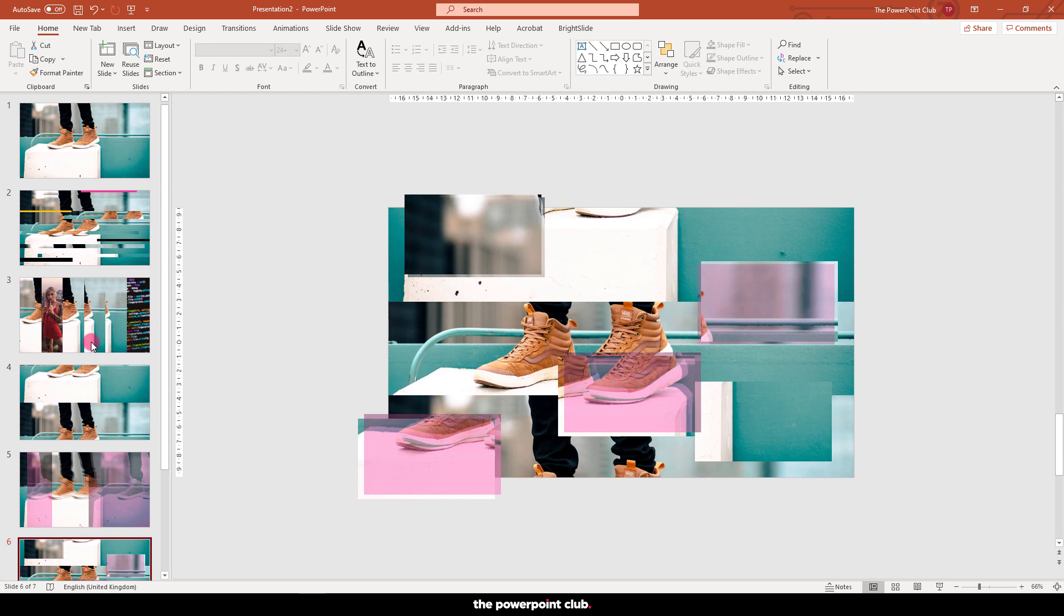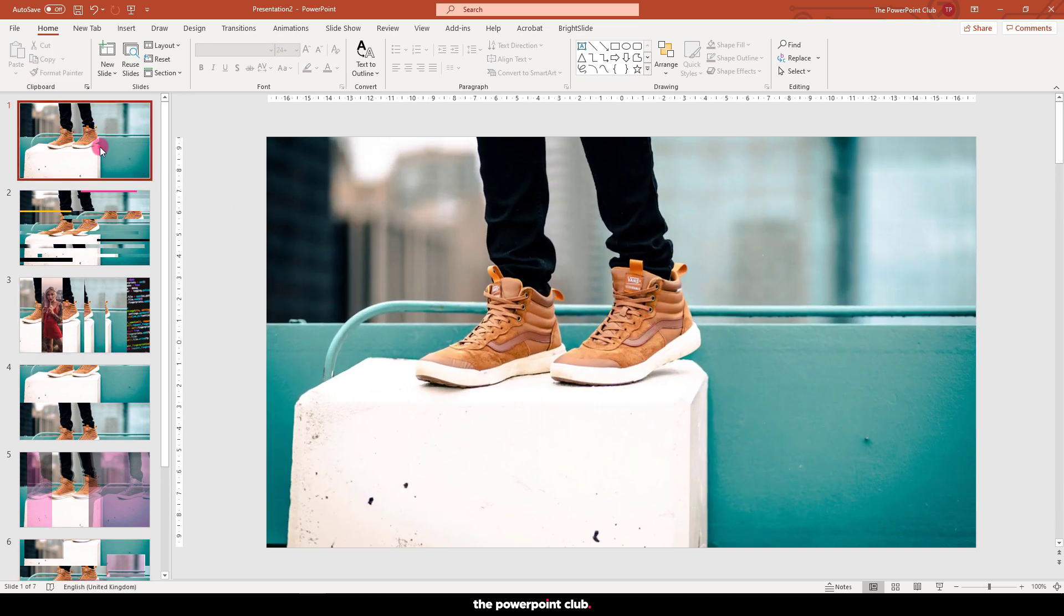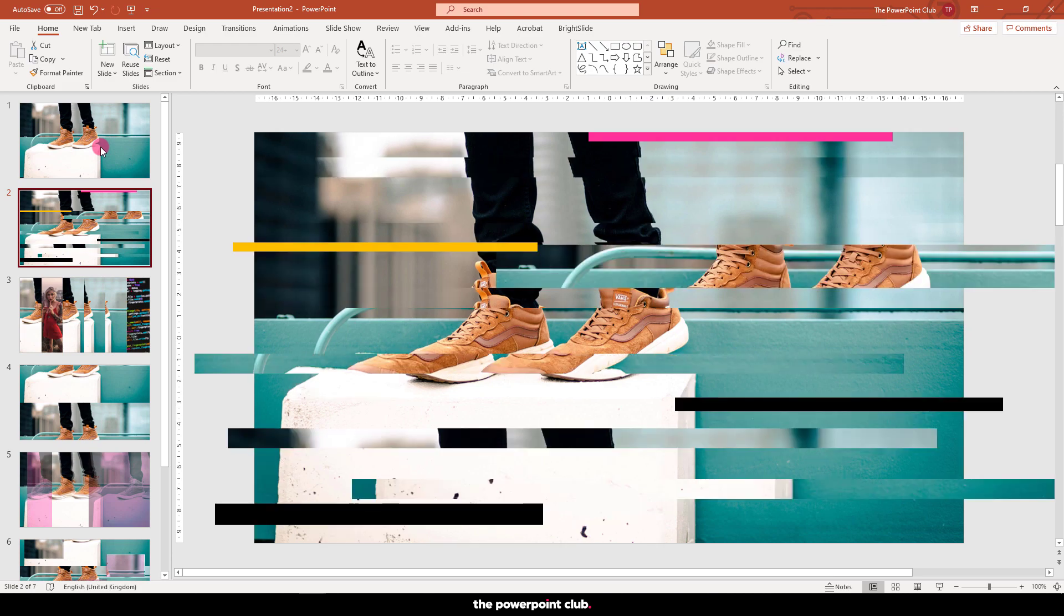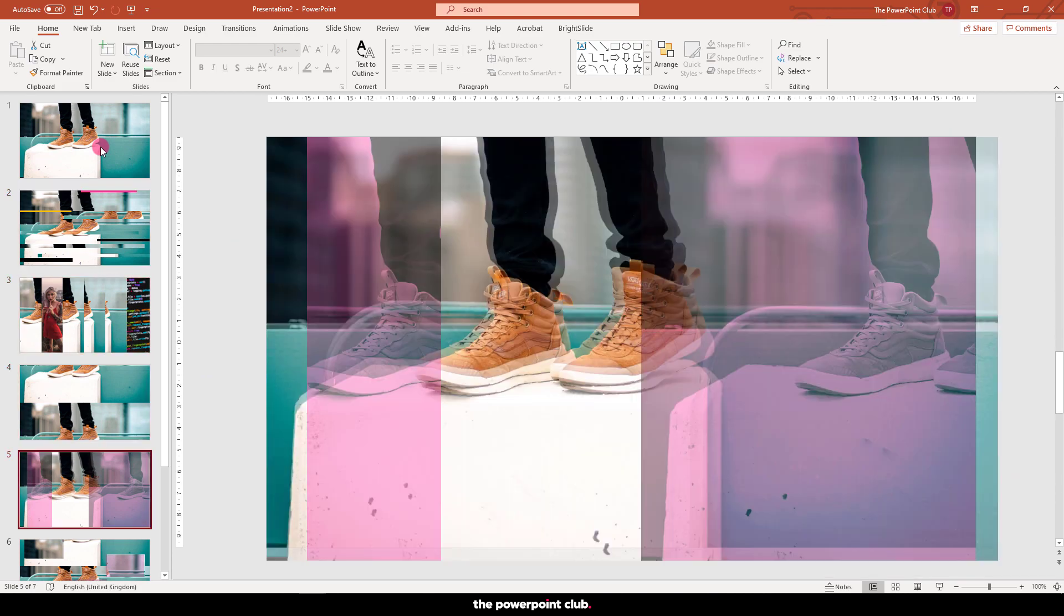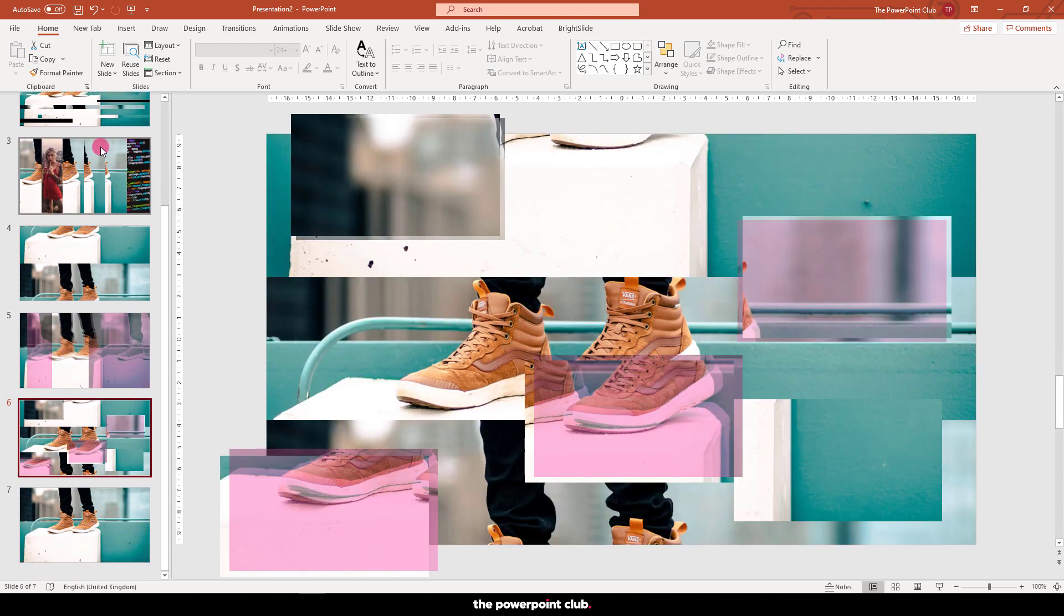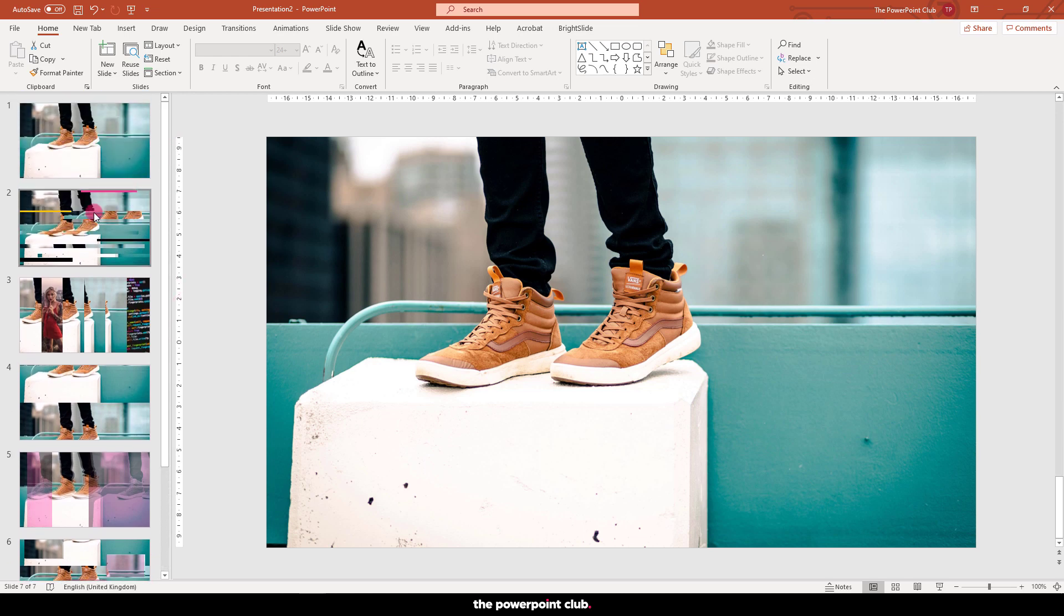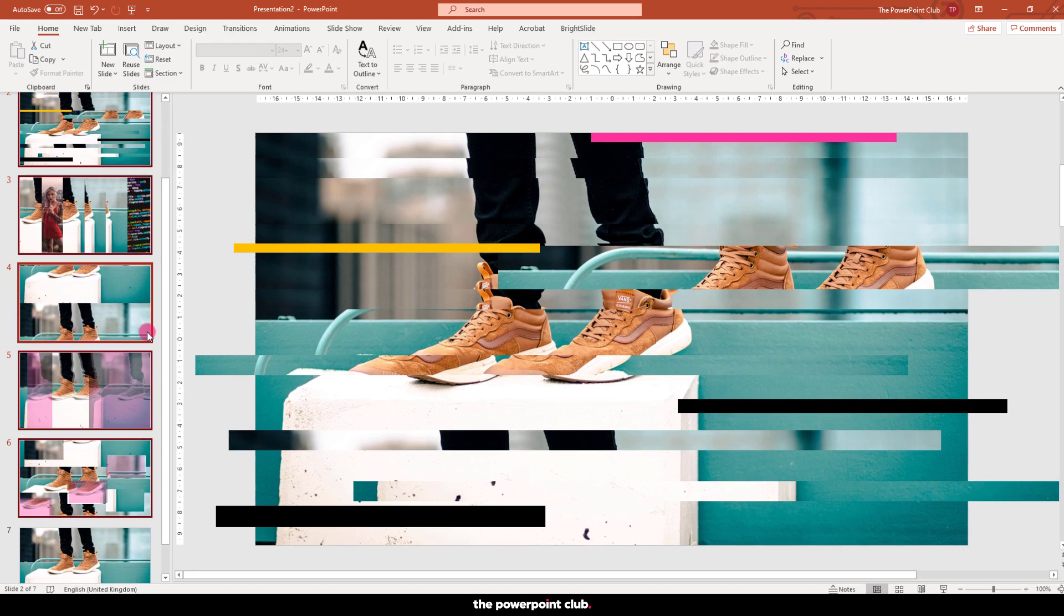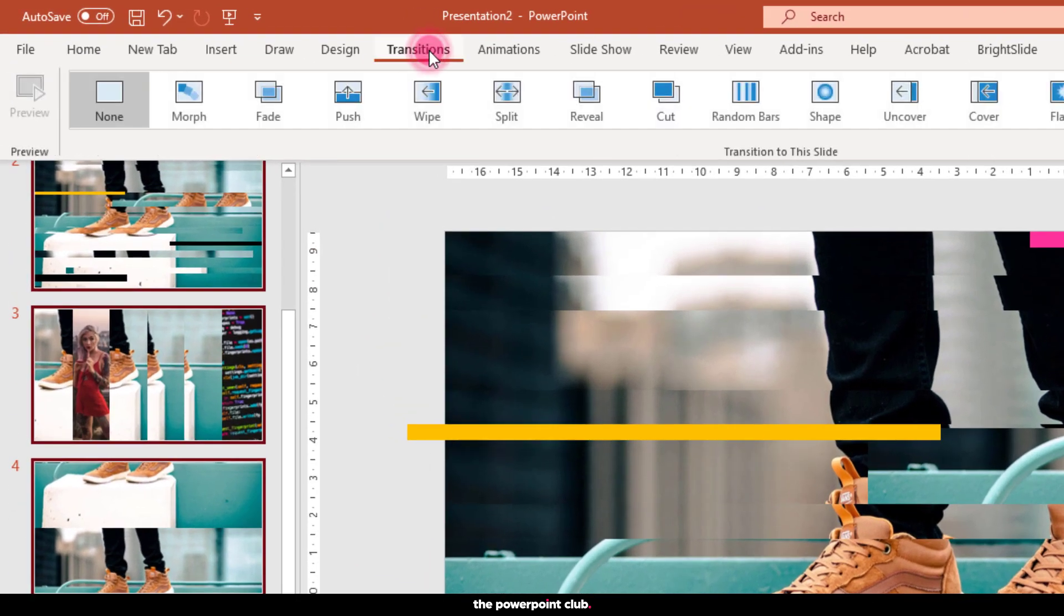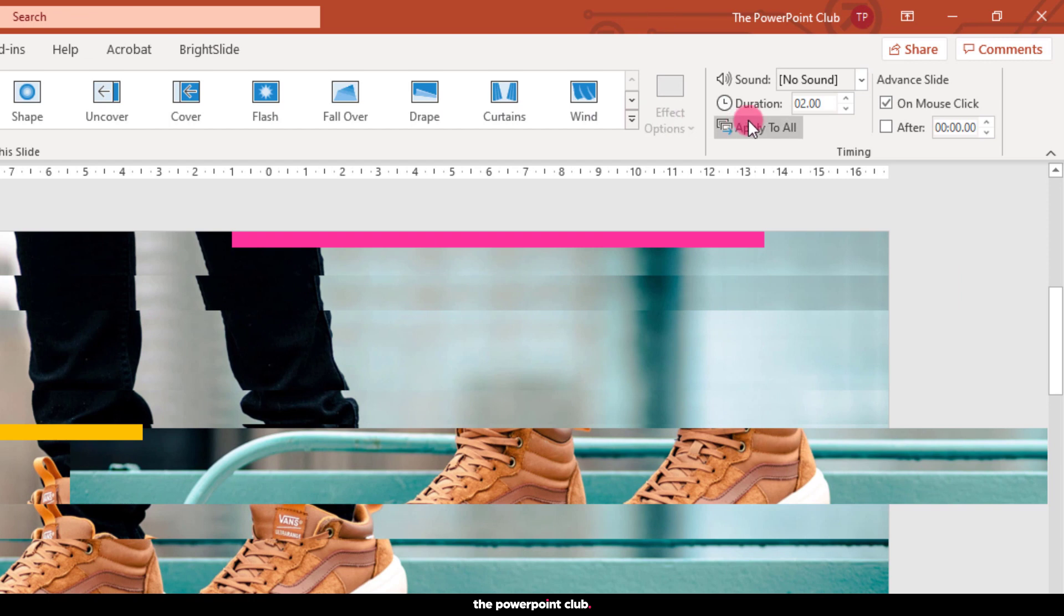Next, we need to add some transitions to those slides. Select slide 2, press shift on your keyboard and click slide 6. This will select slides 2 to 6. Hit transitions and choose none. Move over to duration and make this the smallest possible value, just to be sure.